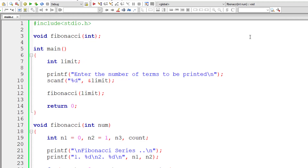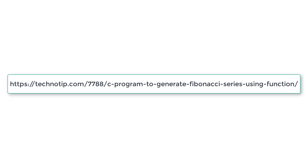So this is how we print Fibonacci series numbers using functions. Please visit the link in the description section of this YouTube video for source code, notes, and discussion about this topic. Please stay subscribed to our YouTube channel and blog, share this video with your friends, and please like this video on YouTube. Thank you.